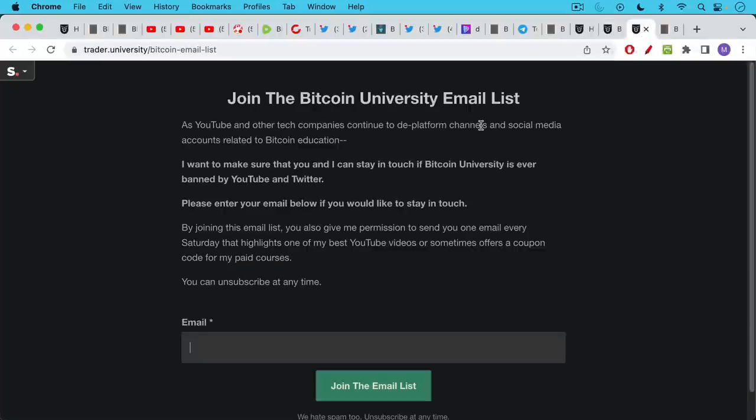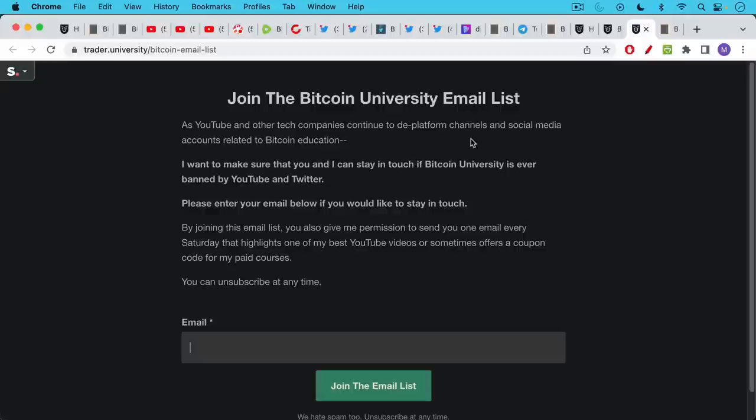The other thing I would ask you to do is to join the Bitcoin University email list. I'll put a link to this in the description notes below. And this is another way that we can stay in touch. If Bitcoin University is ever de-platformed by some of the major platforms, you can put your email in here. And I do send one email every week on Saturdays with interesting information or usually a link to one of my YouTube videos, but this is just another way that we can stay in touch if we need to.